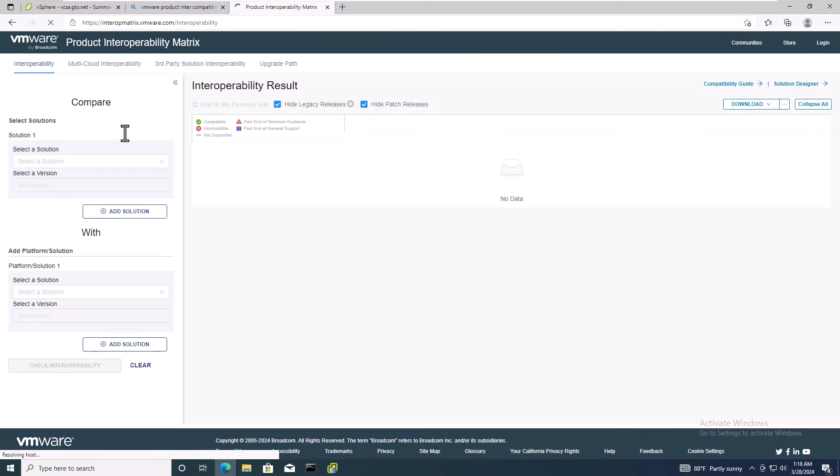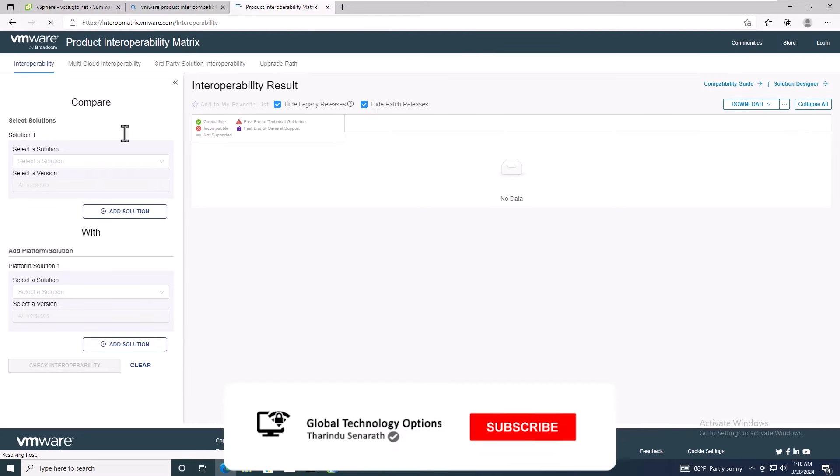Before starting the upgrade process, it's crucial to check the upgrade path on the VMware website to ensure compatibility with your current version.